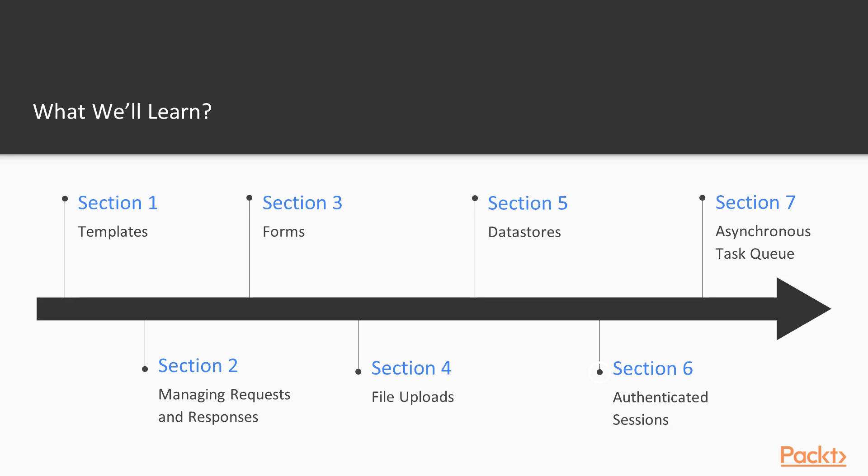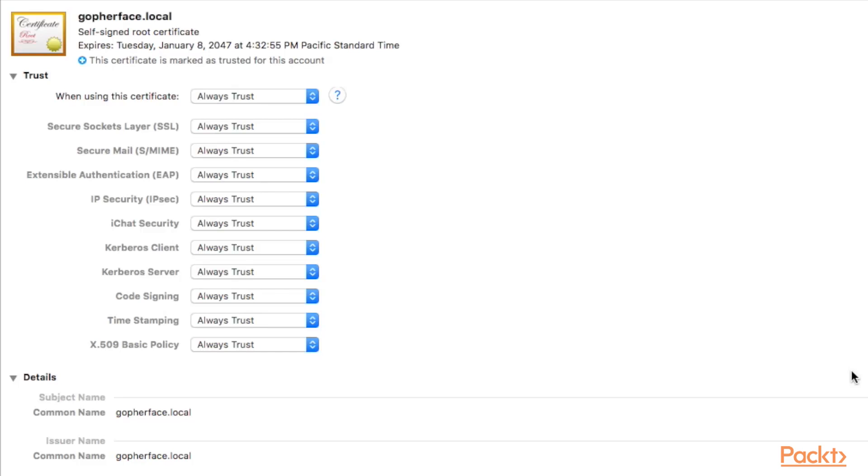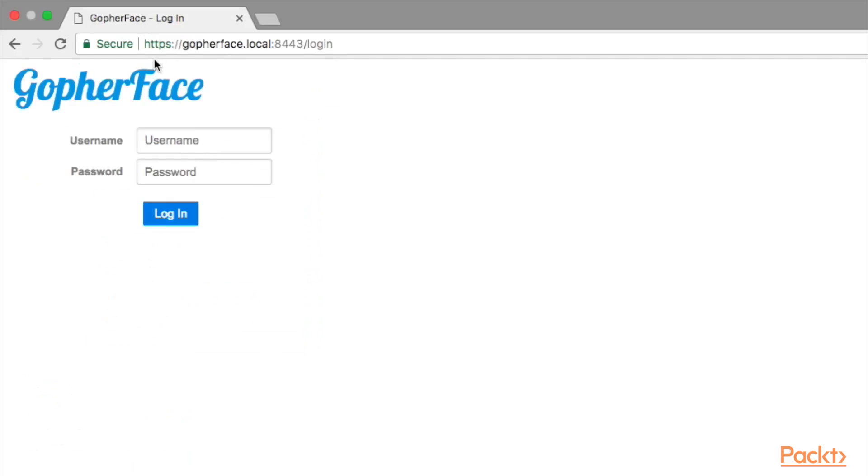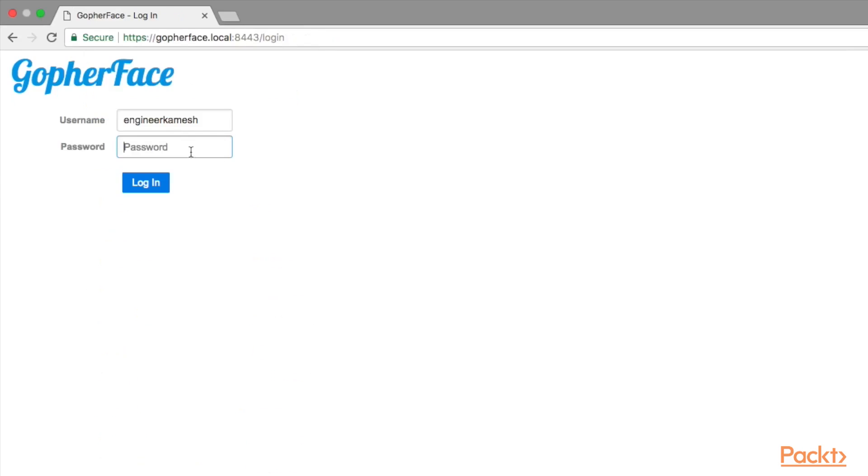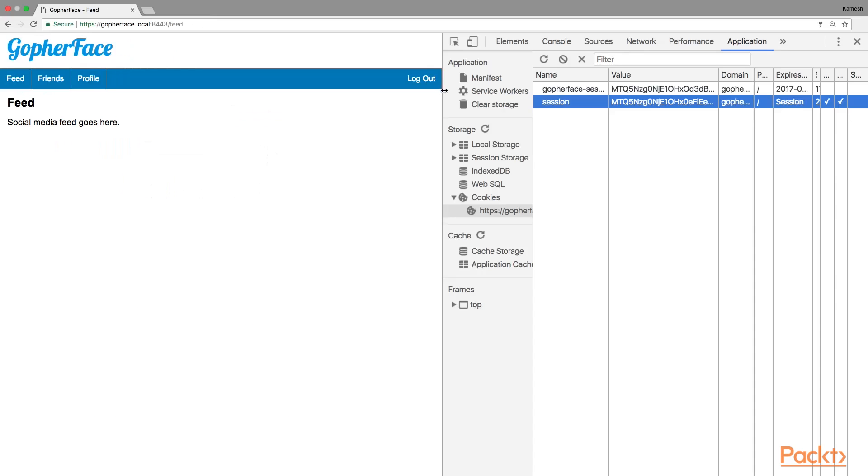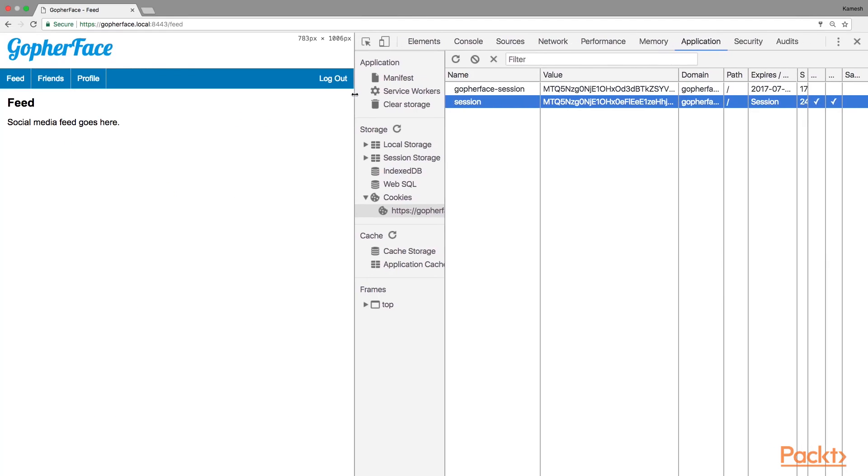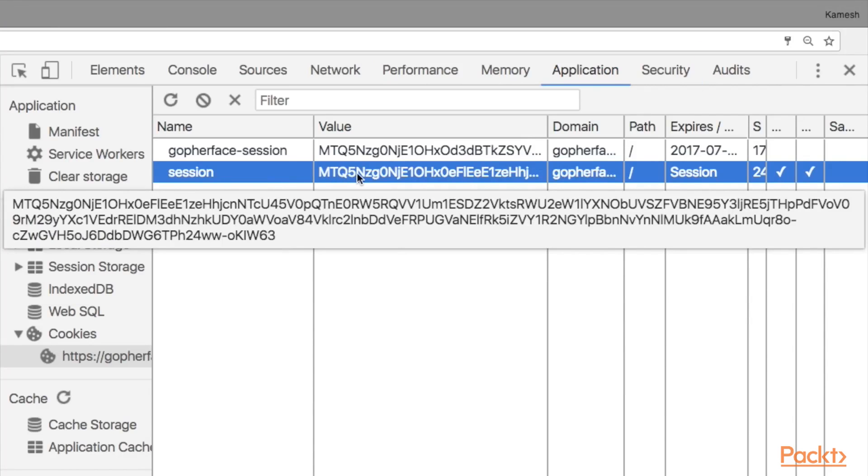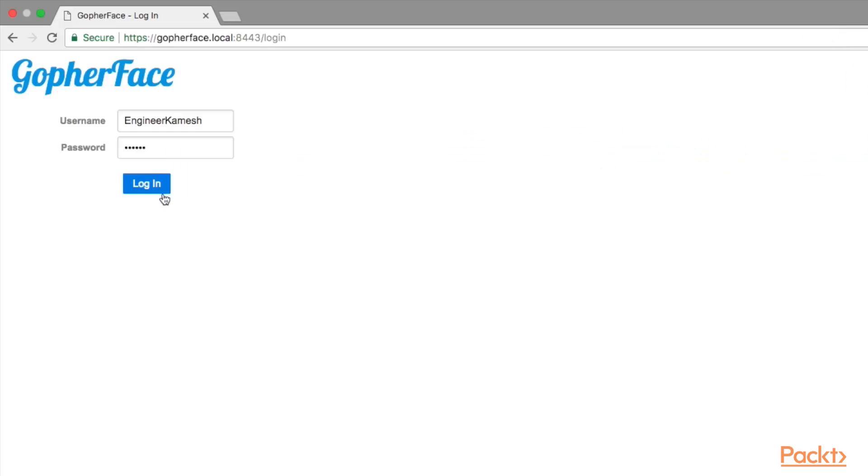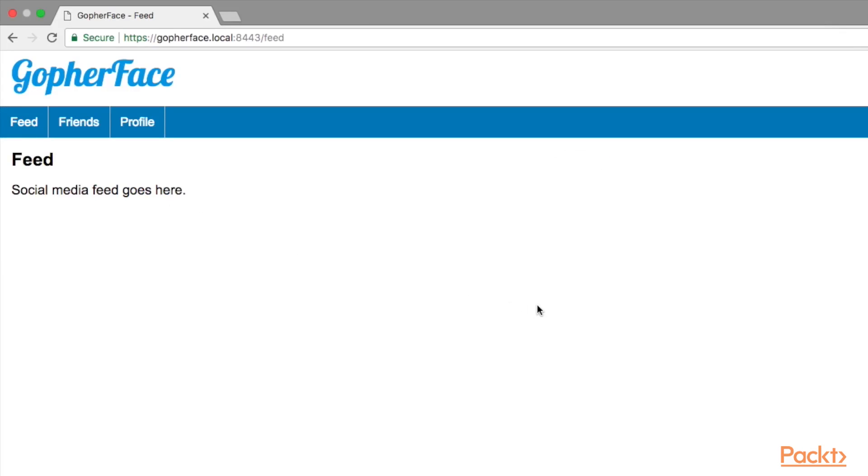In Section 6, Authenticated Sessions, I will show you how to properly create a self-signed developer certificate and run a TLS web server instance using Go. I will show you how to verify the login credentials of GopherFace users. I will show you how to create a secure cookie and a user session. We'll finish off the section by showing you how to implement authentication middleware.